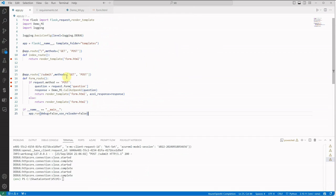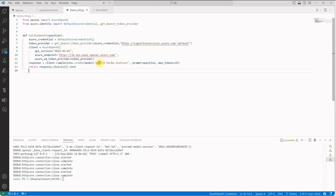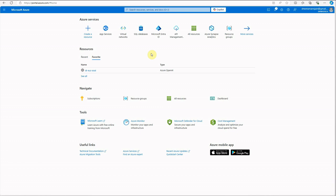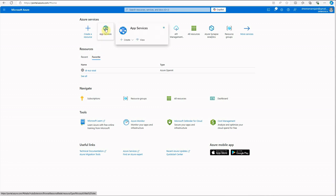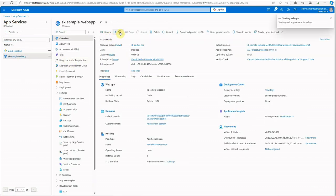I'm going to use the same web application from my managed identity demo. In the templates folder I have the HTML files, rendering a basic form with a text box and a button. The Azure OpenAI code is a few simple lines — no exception handling, just for demo purposes — making a call using GPT-3.5 Turbo Instruct. I've already deployed this web app on the Azure portal, so let me quickly start it.